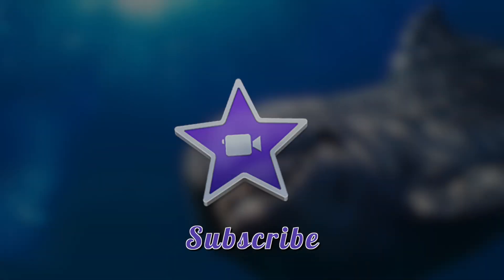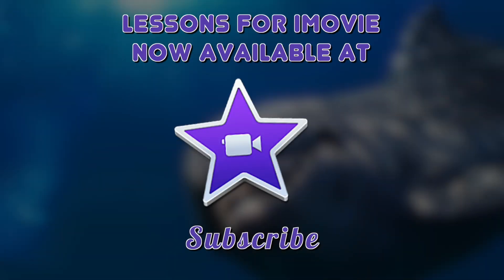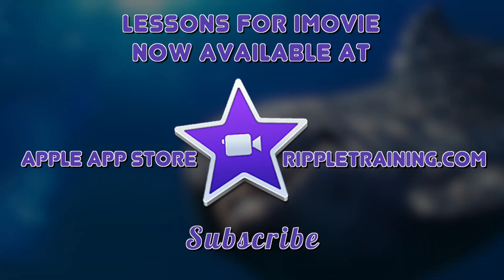If you want to learn more about iMovie, check out our Lessons for iMovie app in the Mac App Store, or go to rippletraining.com to see our full library of iMovie and Final Cut Pro X tutorials.